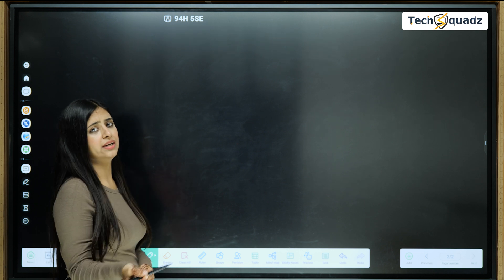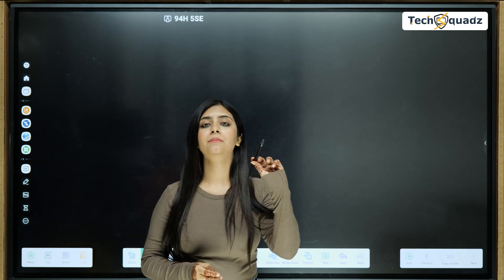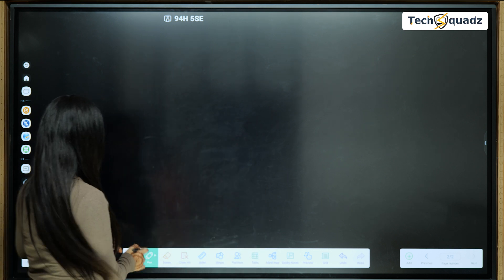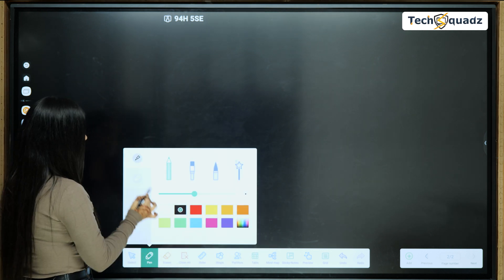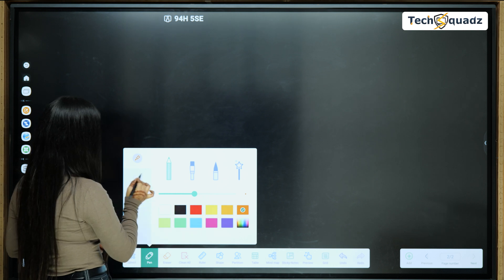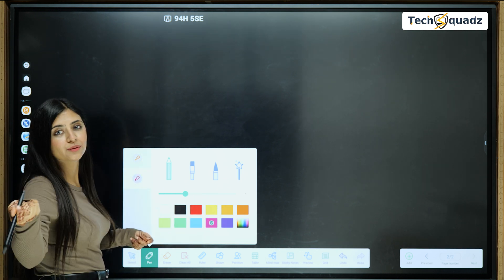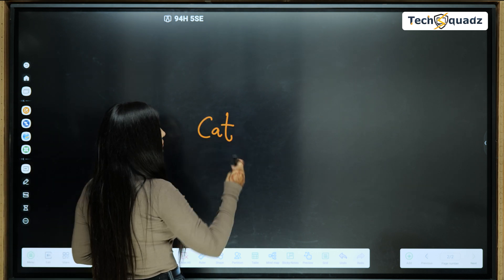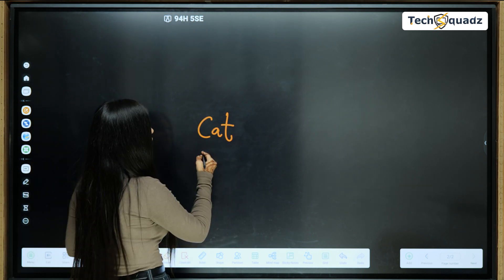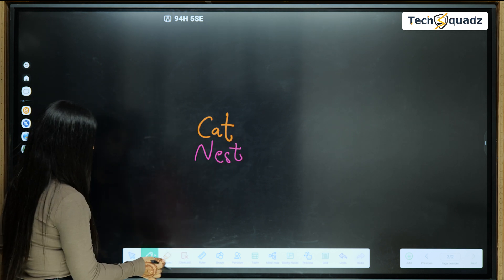Now I'll start with the demo of Easy Node, which is an inbuilt software. Writing on this panel is very easy — we use the stylus to write, and it can be used both ways. For example, you can change the color from both sides. I select orange for one and pink for another. So you can write from this side as well as from this side of the stylus.